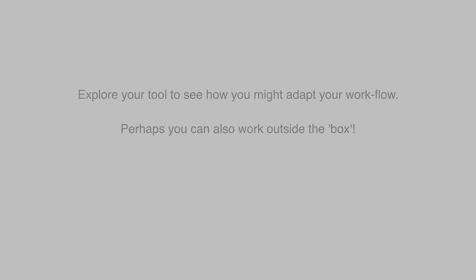So, go and explore, think outside the box, and hopefully, if you've got a big monitor, use it.